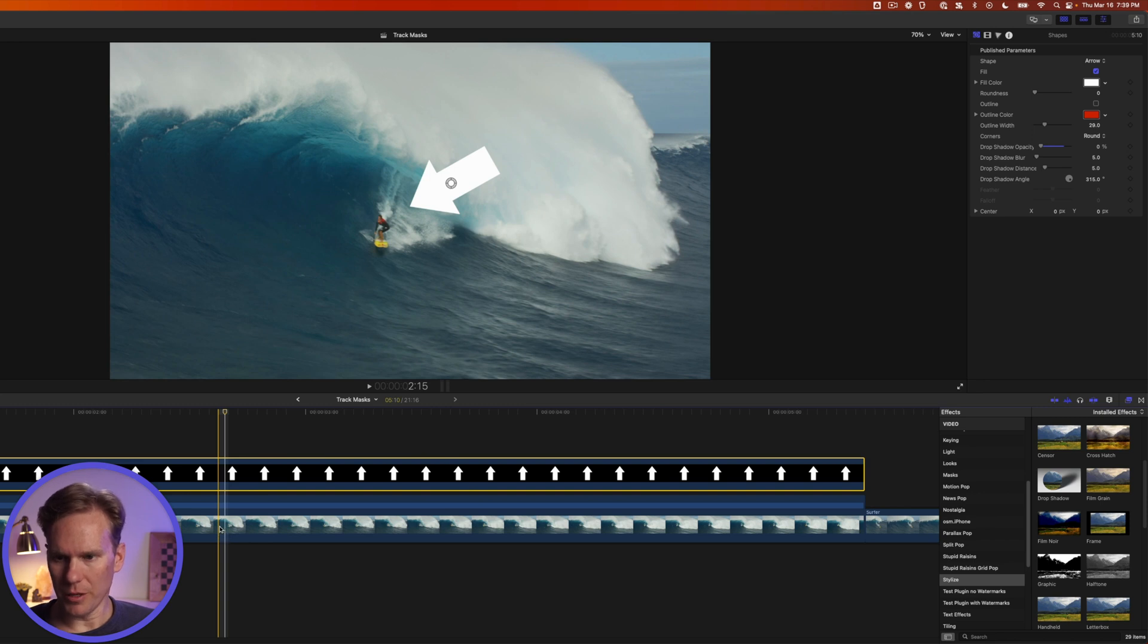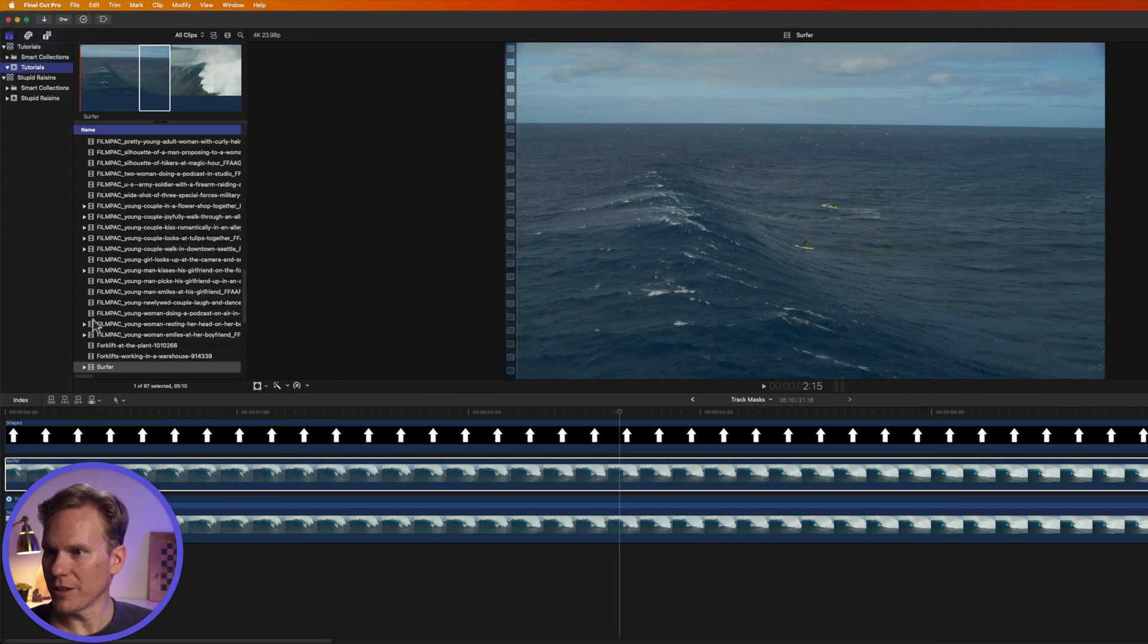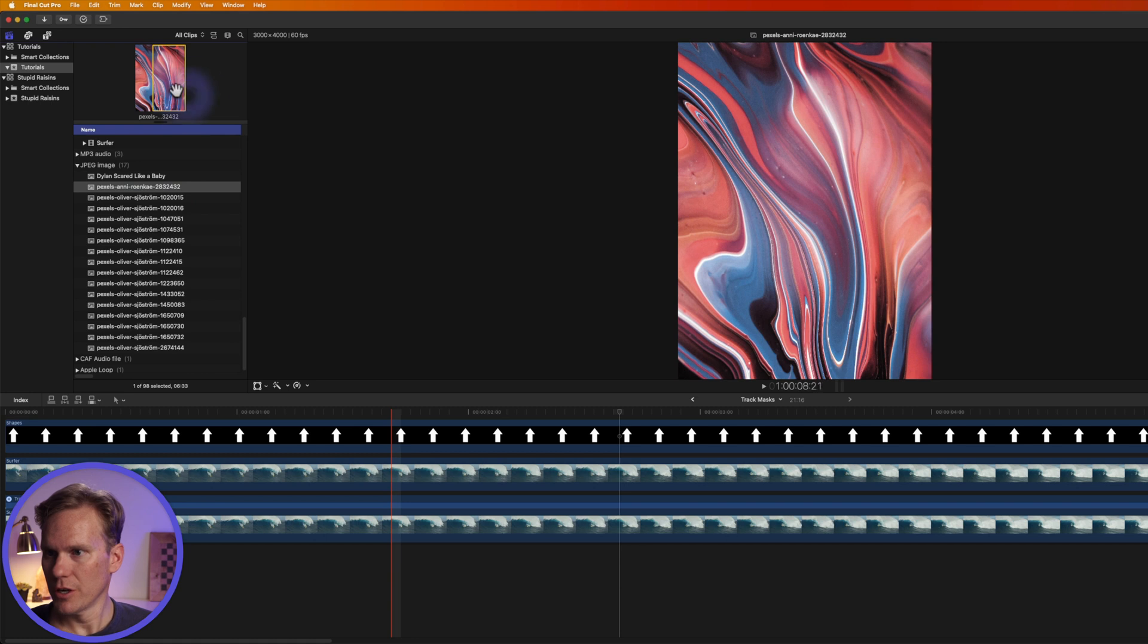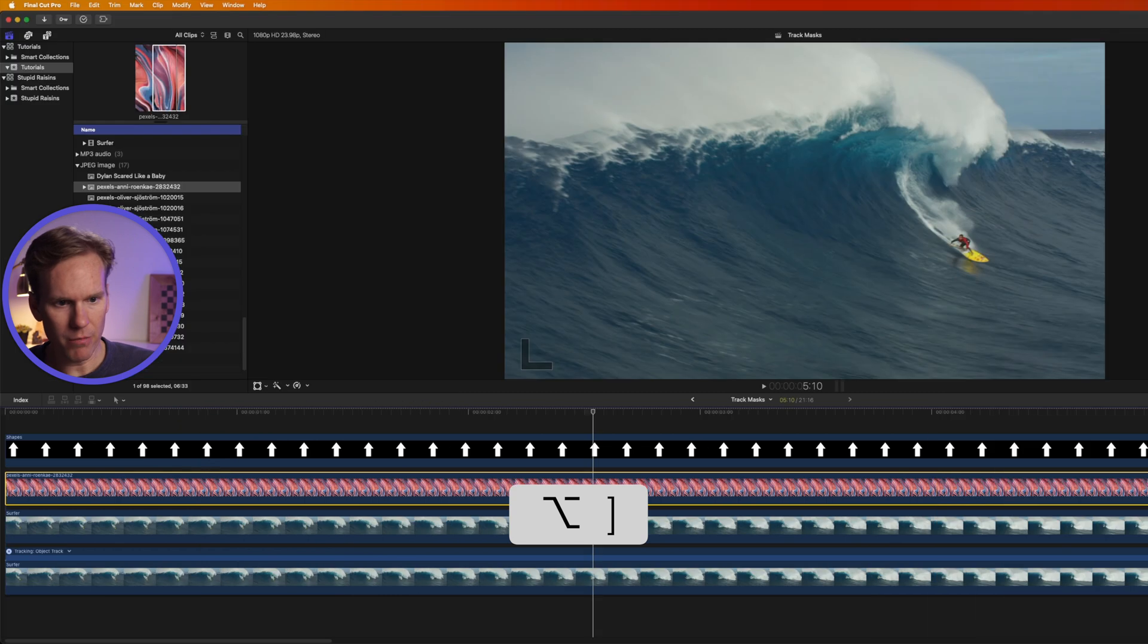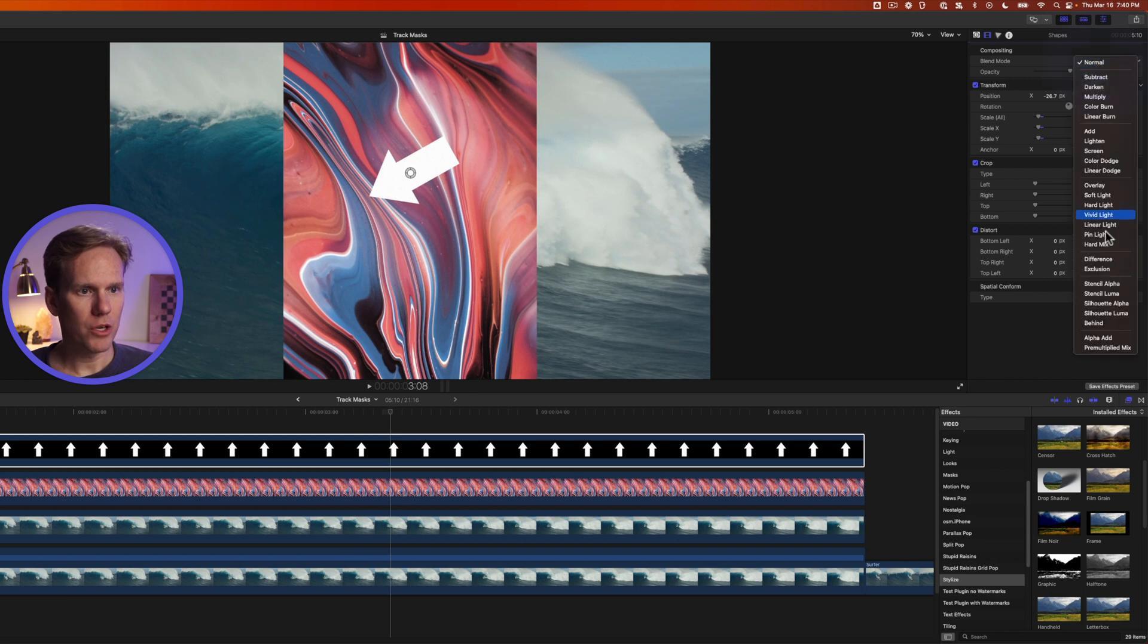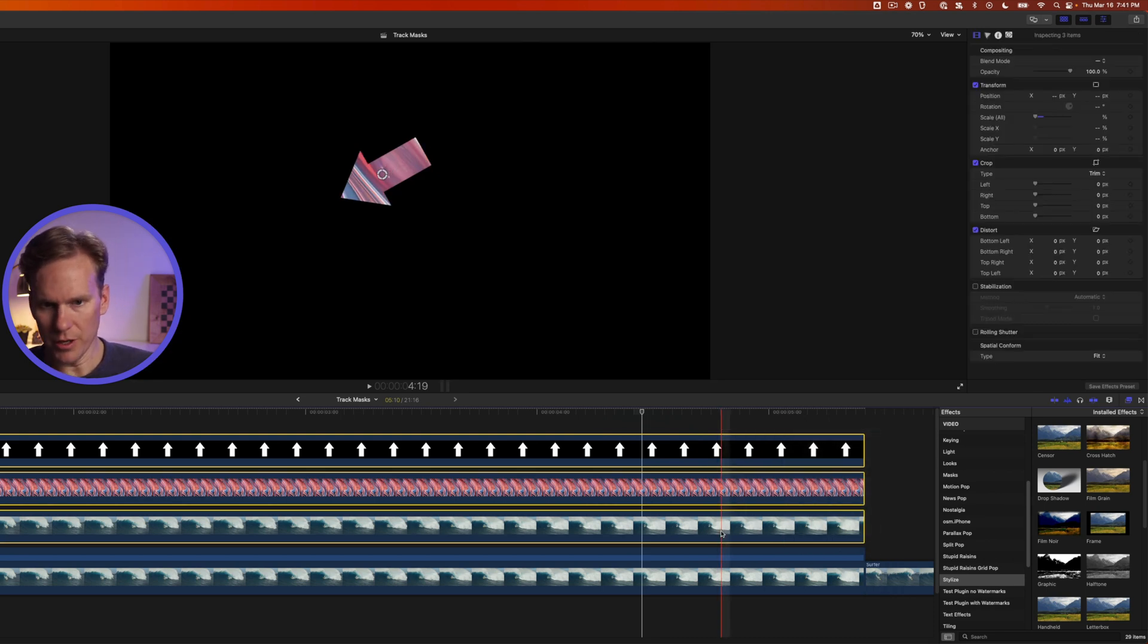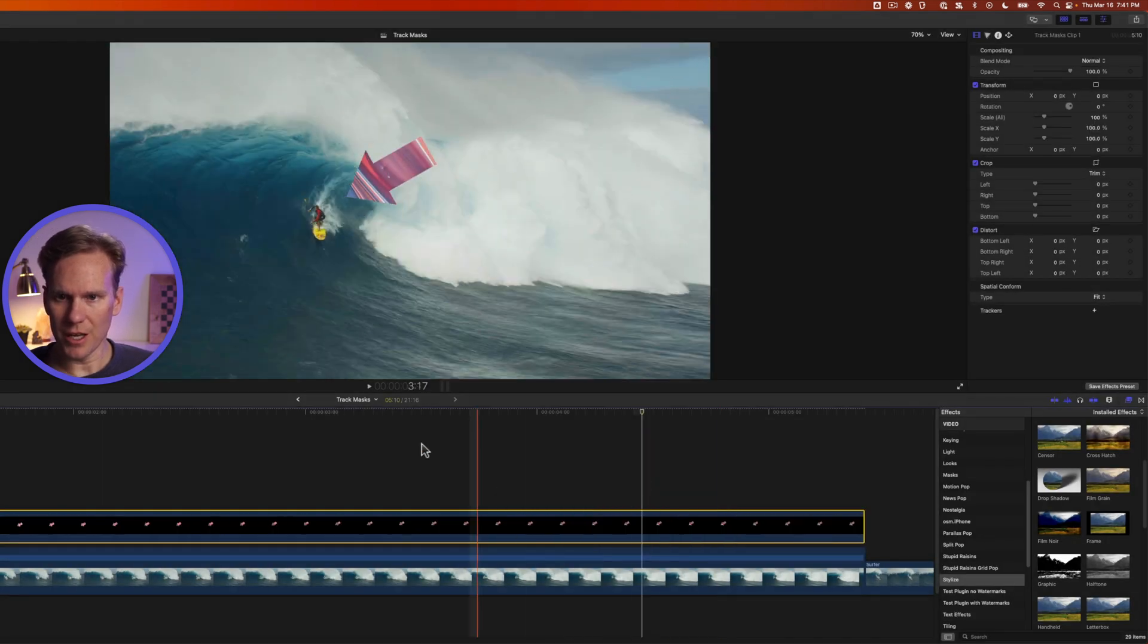All right let's duplicate this base clip by holding down option and clicking and dragging up and I want to make a mask with this arrow and I want to have a texture behind it. So I'm going to add this texture that I downloaded earlier. Let's add this texture below our arrow and let's trim it option right bracket and select the arrow and under video inspector let's set the blend mode to stencil alpha. Now select the arrow the texture and the duplicate clip and turn them into a compound clip with option g name press enter.